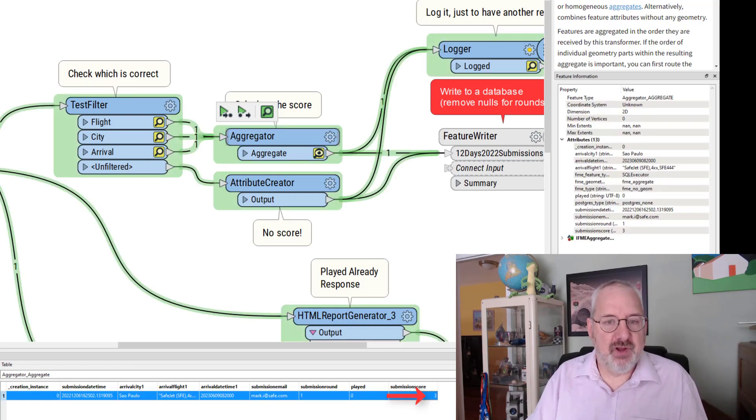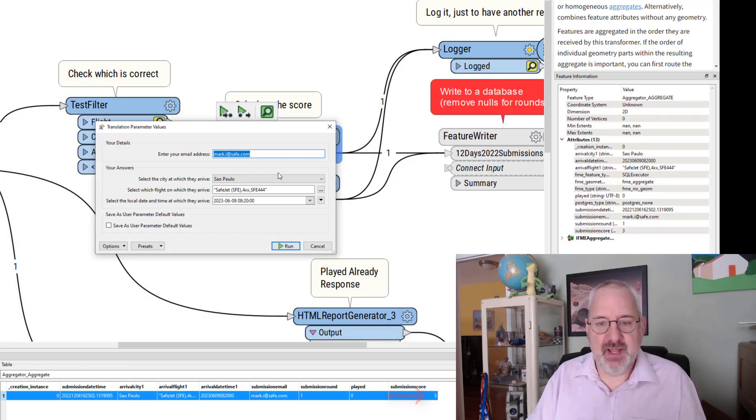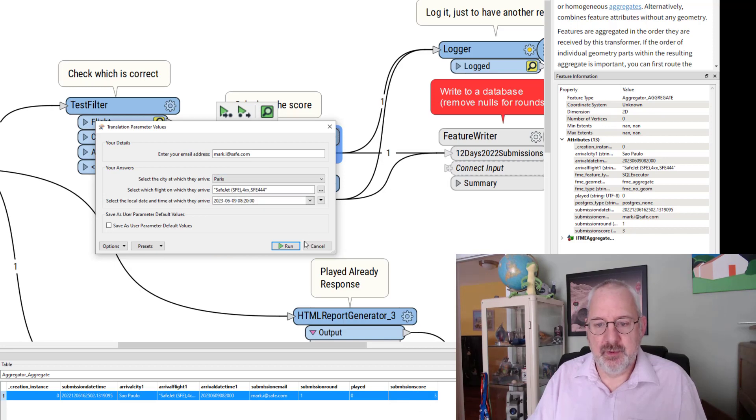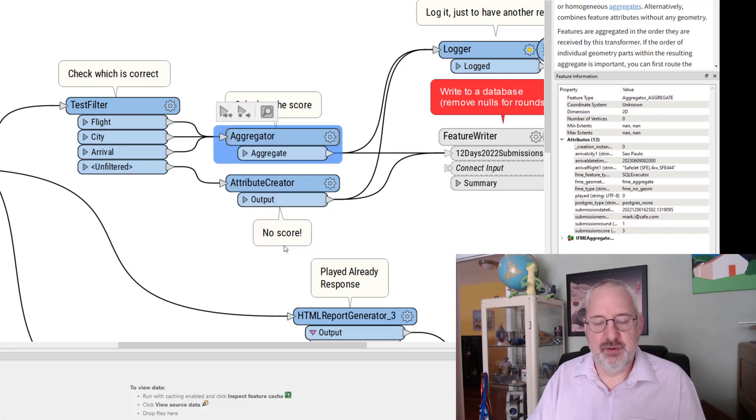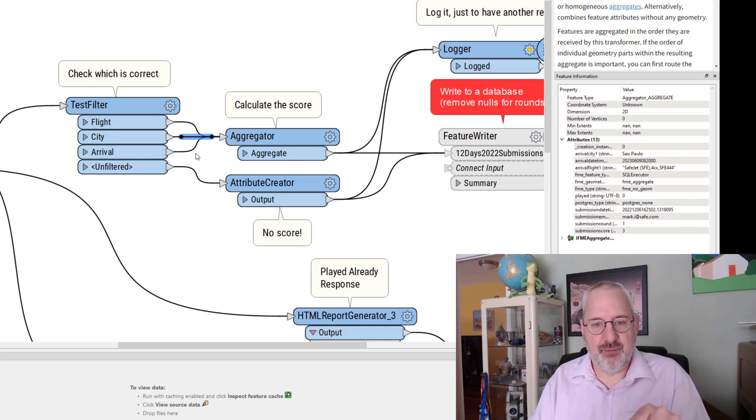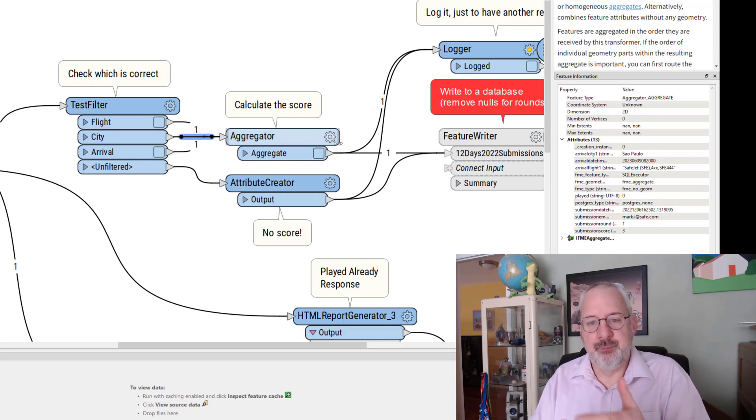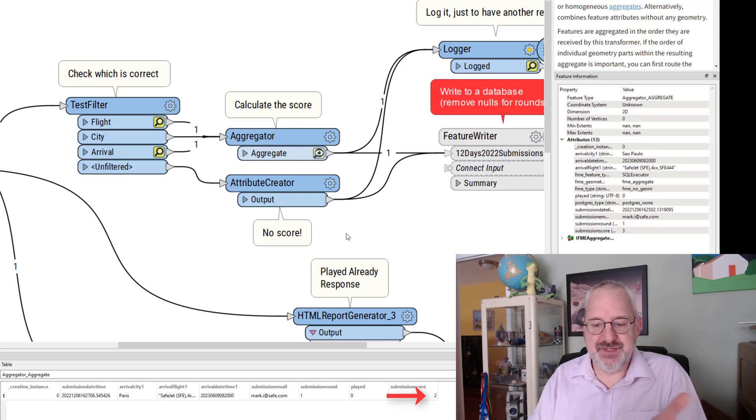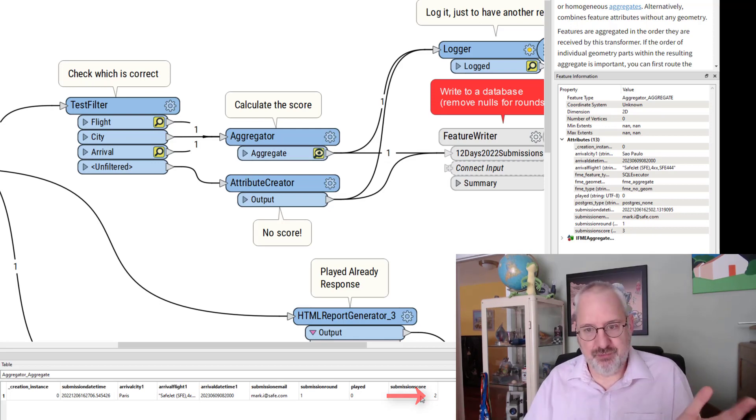If I run this again and get the city wrong like Paris, I won't get a feature out of the city port. I will get one out the arrival and the flight, and therefore the aggregator will only aggregate two features together and the submission score is two.